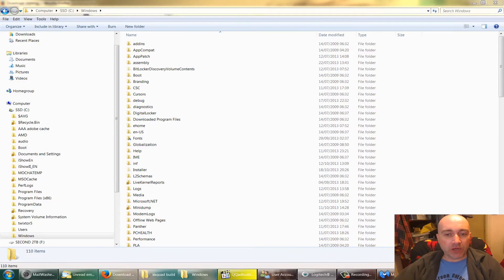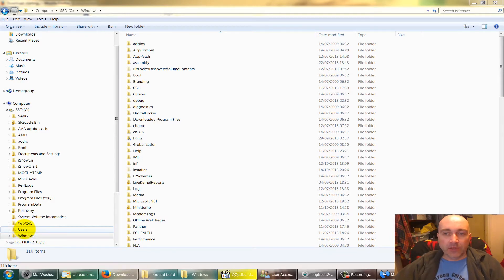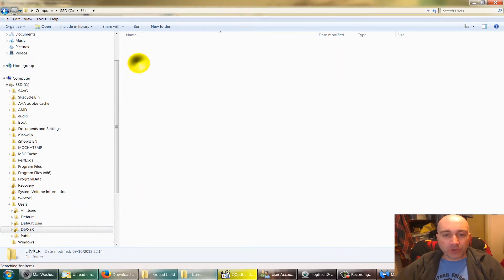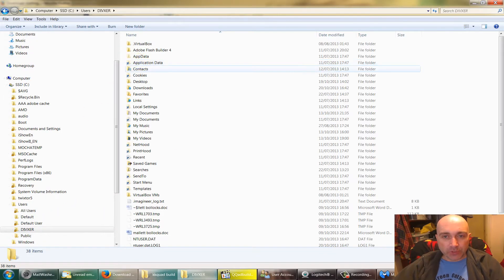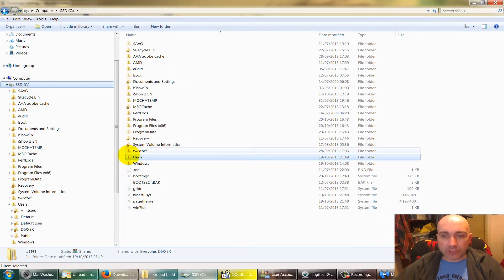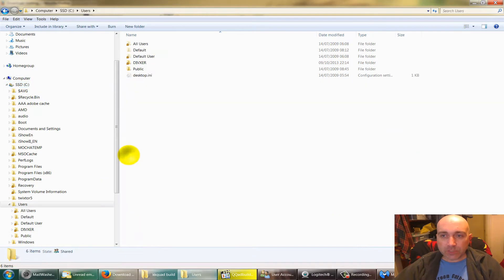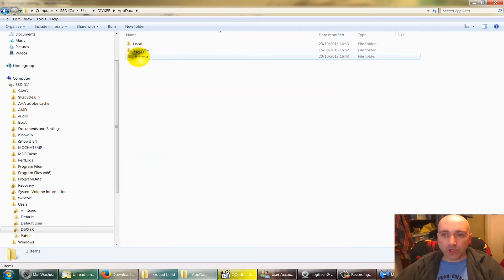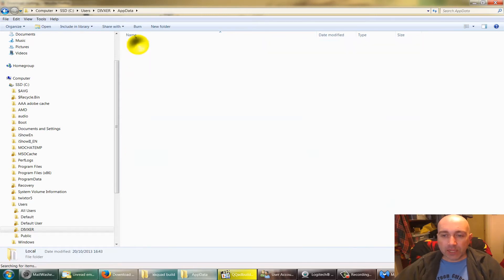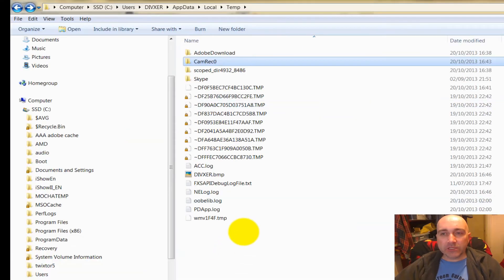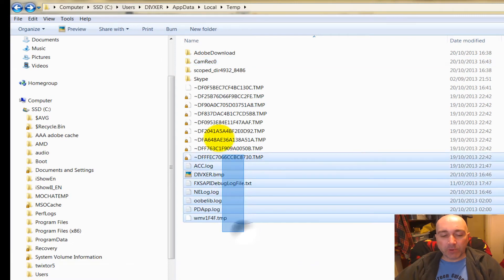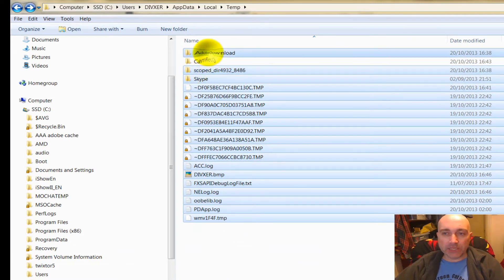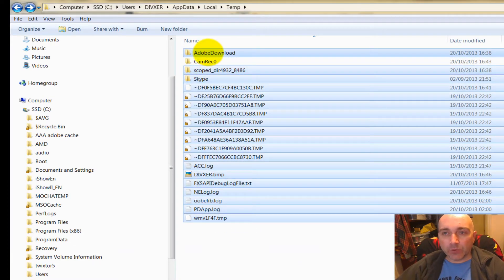Now for those hard-to-delete files, we'll use Unlocker. So we're going to go to the C drive, Users, DVIXER, go to my Application Data, Local, and the Temp folder. So we're going to select everything apart from the folder called CamRec, because that's where I'm recording this. And we're going to right-click.